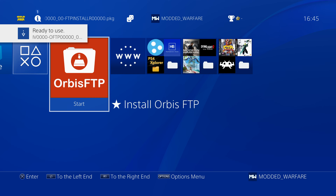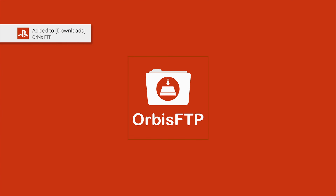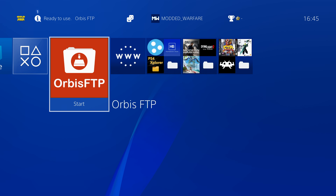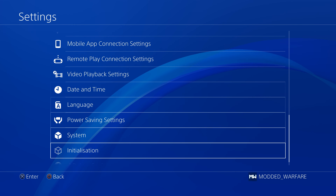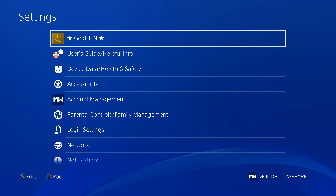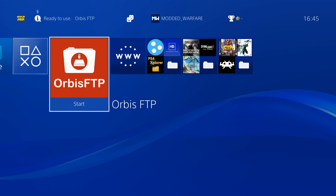This is just the Orbis FTP installer, so we're going to run this and that will create the Orbis FTP app and get everything set up. It adds it to Downloads. Sometimes it fails to delete the installer, so if the installer is still there, delete it so you just have the Orbis FTP app. Make sure you are connected to your network, have a valid IP address under System Information, and also make sure you have disabled the FTP setting inside GoldHen because we're going to be using Orbis FTP instead.